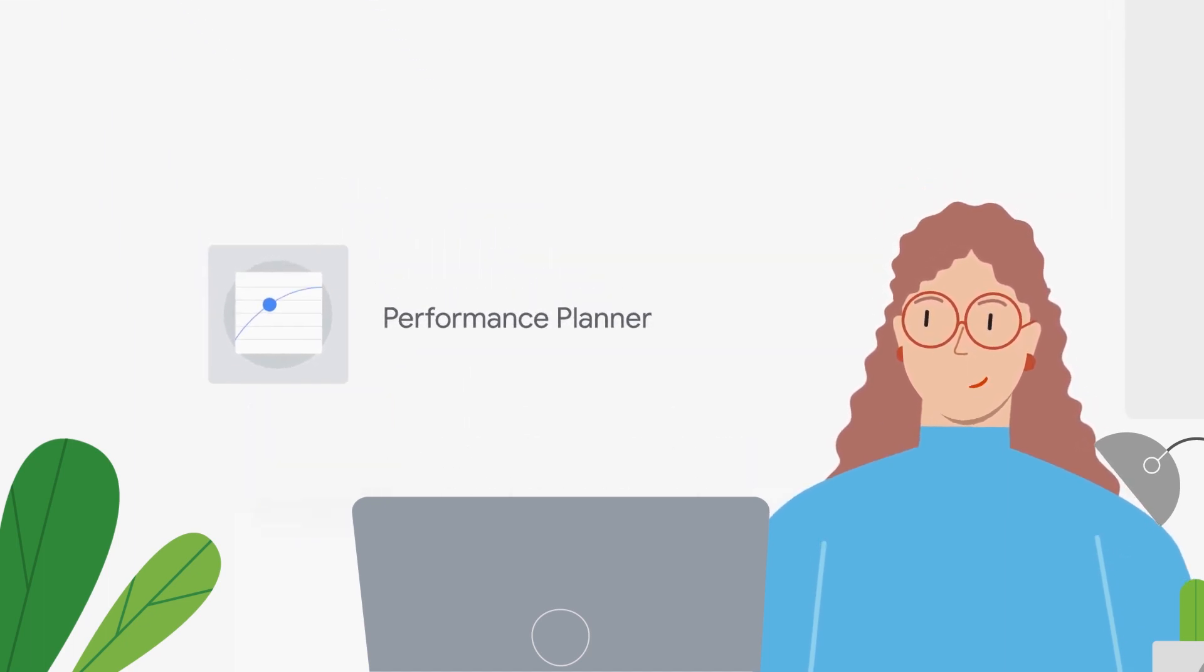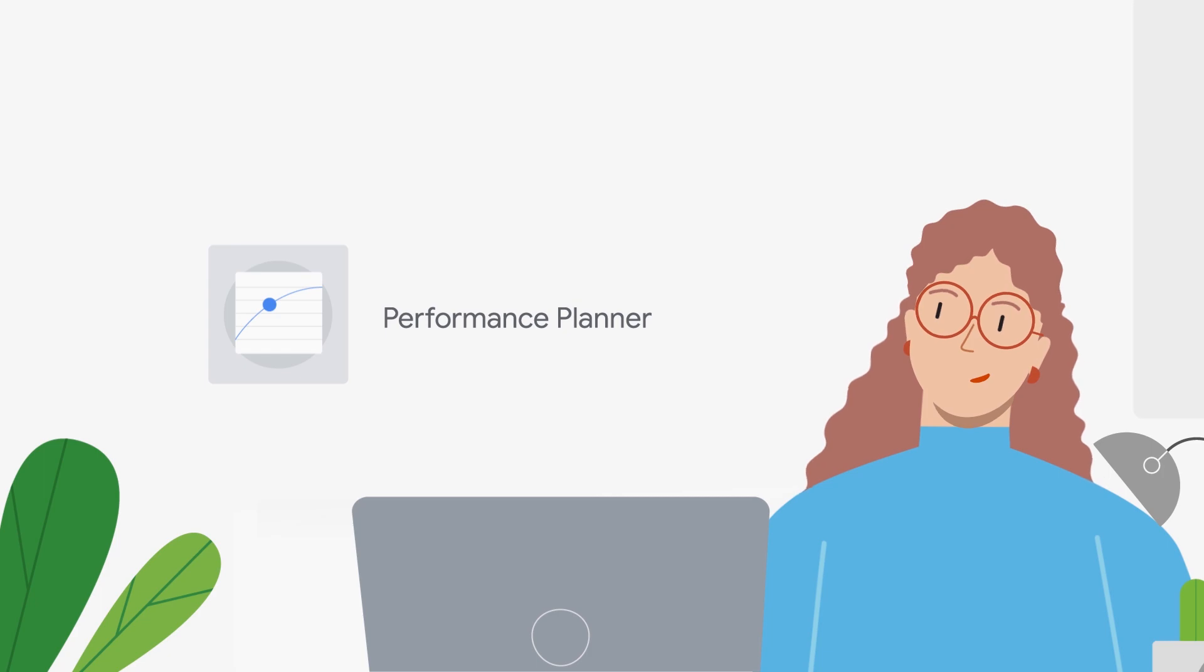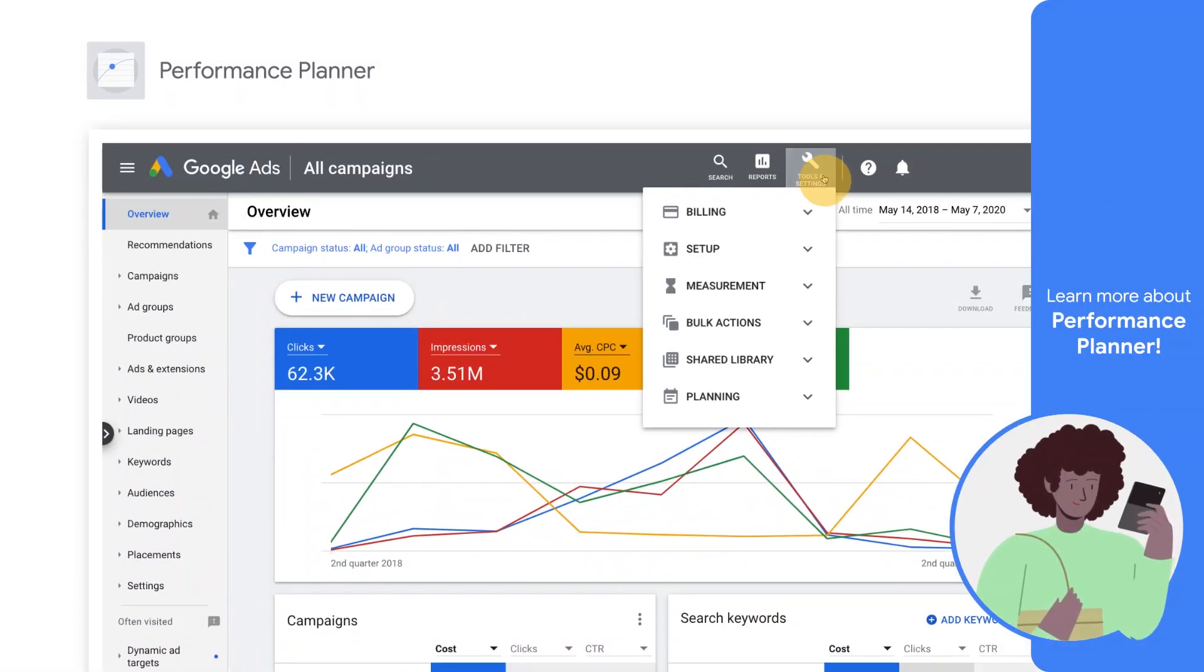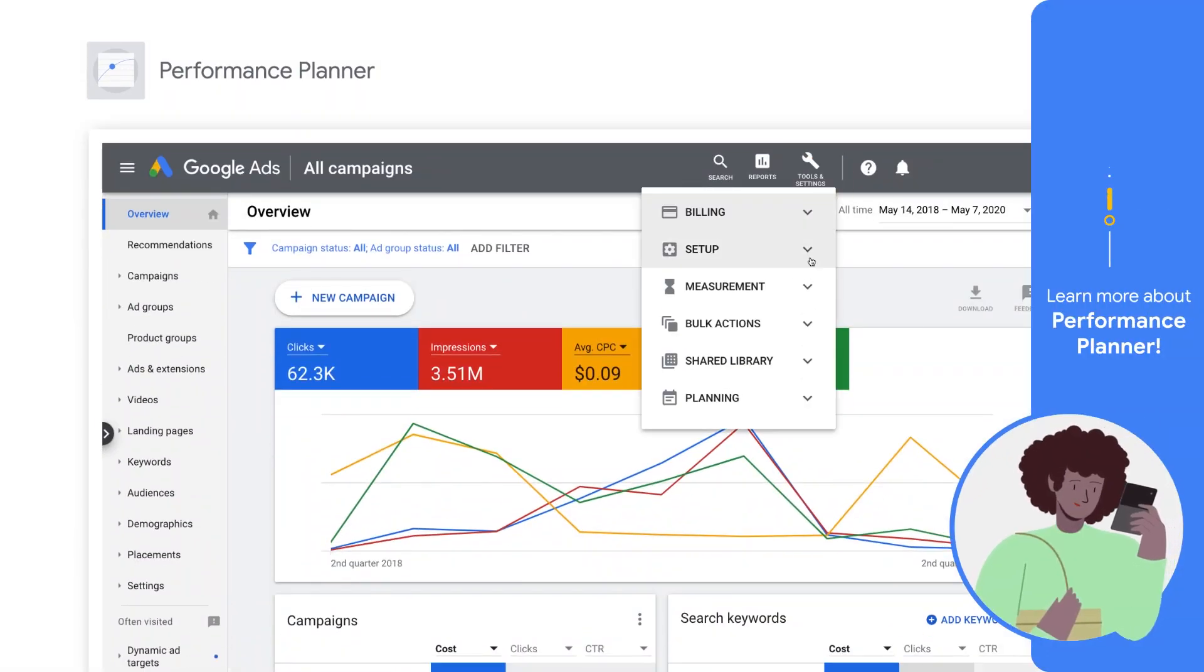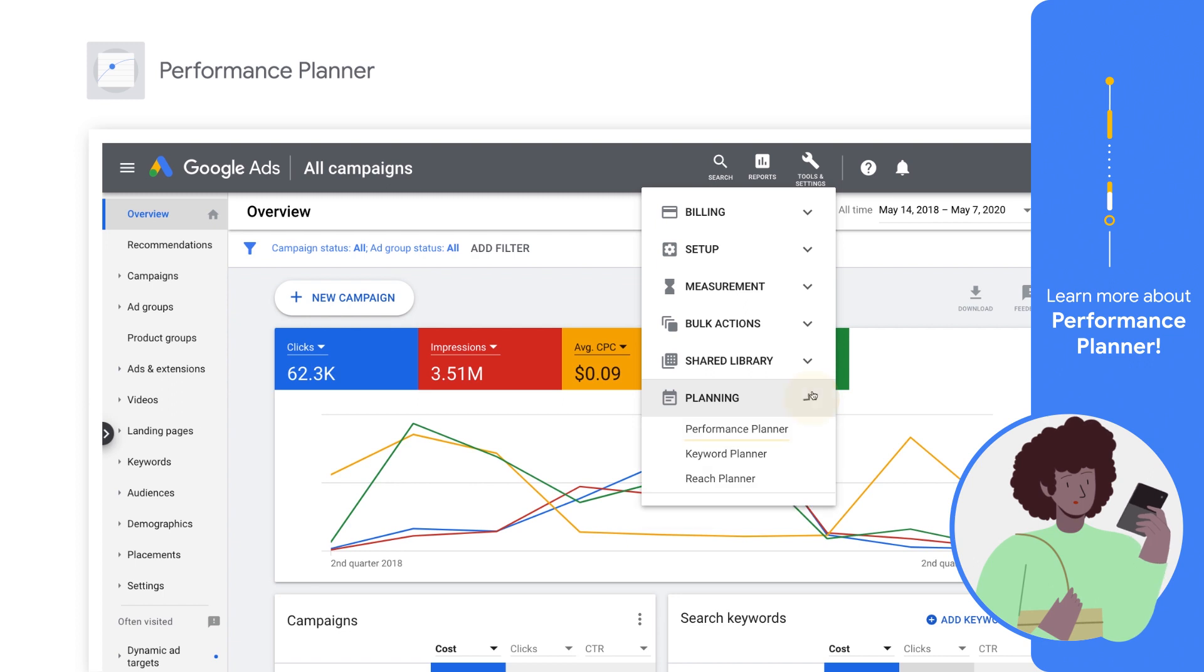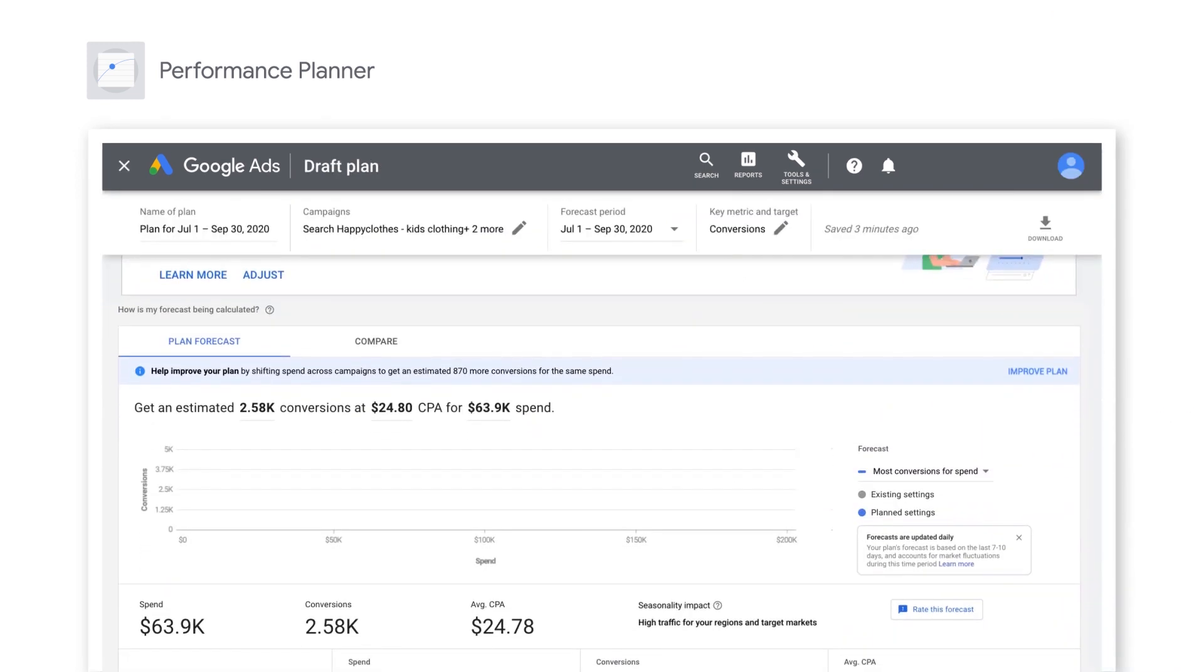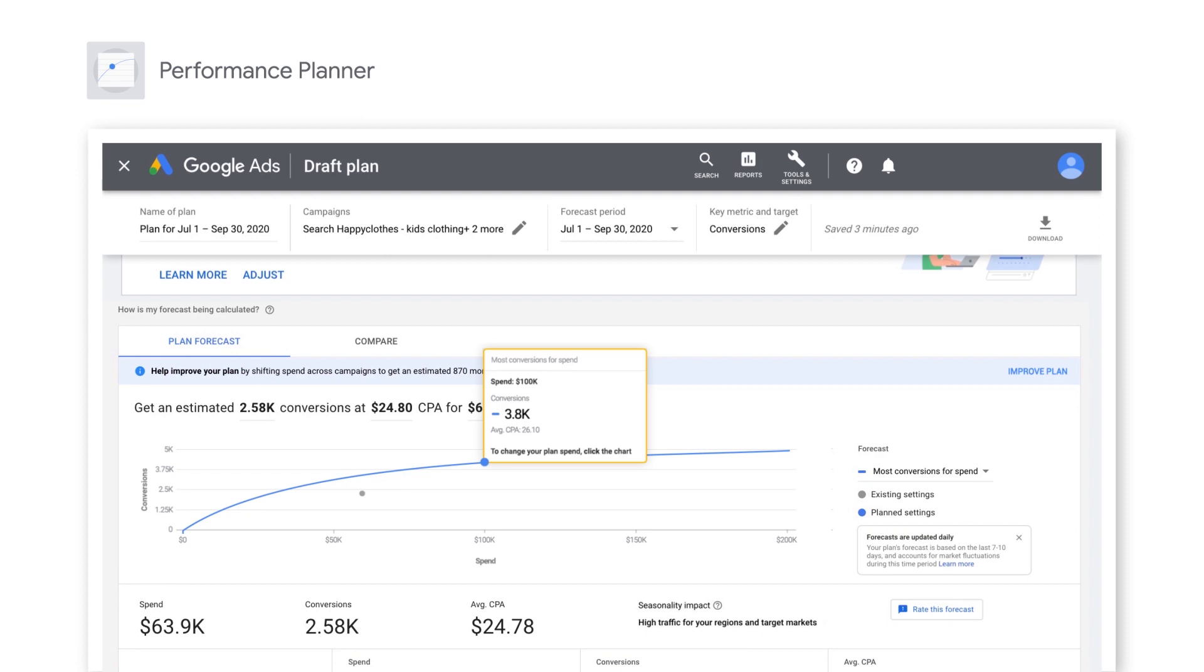Performance Planner allows you to forecast performance for upcoming periods and set optimal bid and budget settings to help you make the most of your Google Ads spend. As you look to adapt your marketing strategy to changes in a dynamic market, use Performance Planner to plan and optimize your Google Ads spend to reach your marketing objectives efficiently.